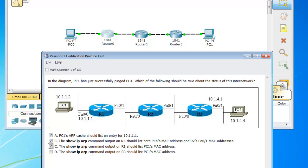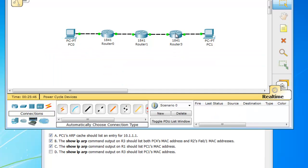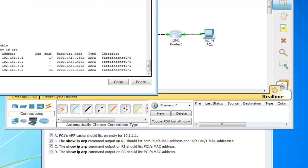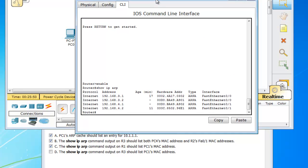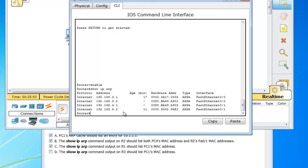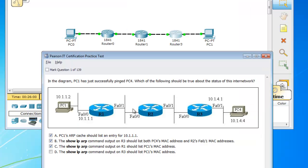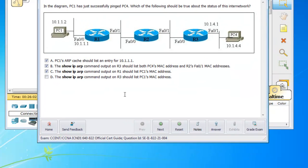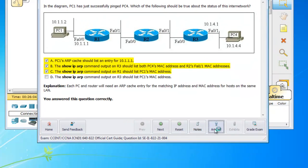And now the show IP ARP command on router 3 should list PC1's MAC address. Well, we already have it here — we've already issued it. So we can check that out: do you see a 1.10 here? No, you don't. So we can close that, and I'm pretty sure we can submit our answer. Let's go to answer — and we have correct, we are correct.